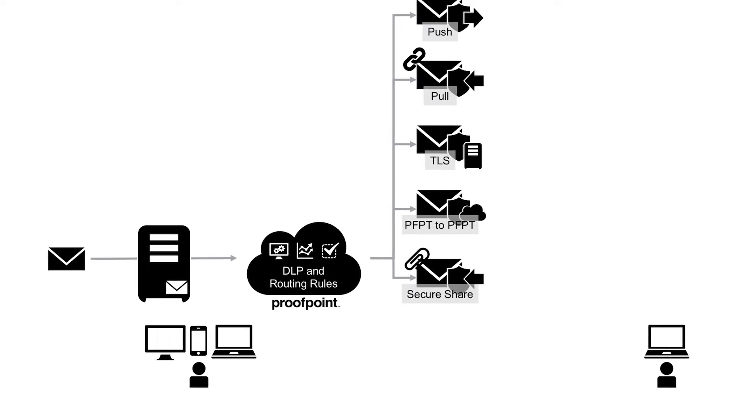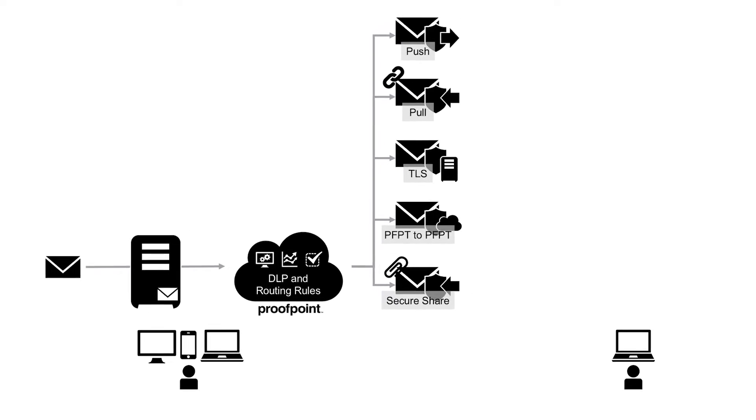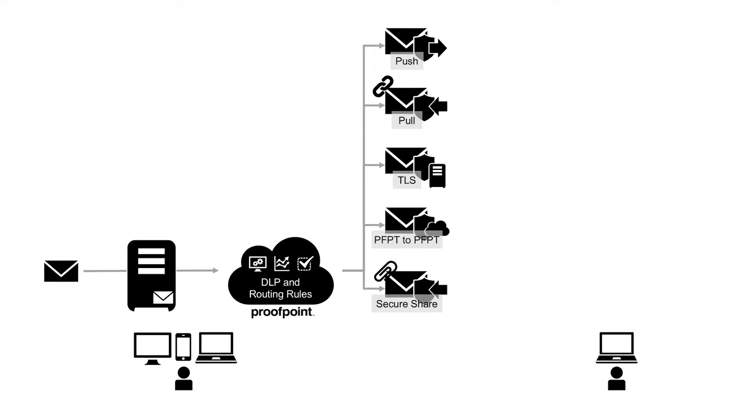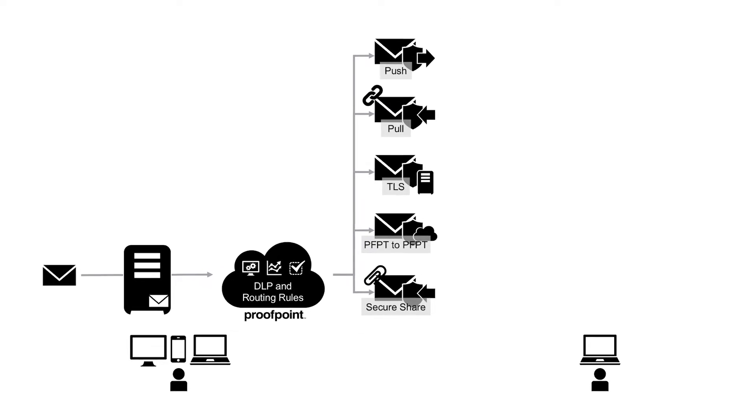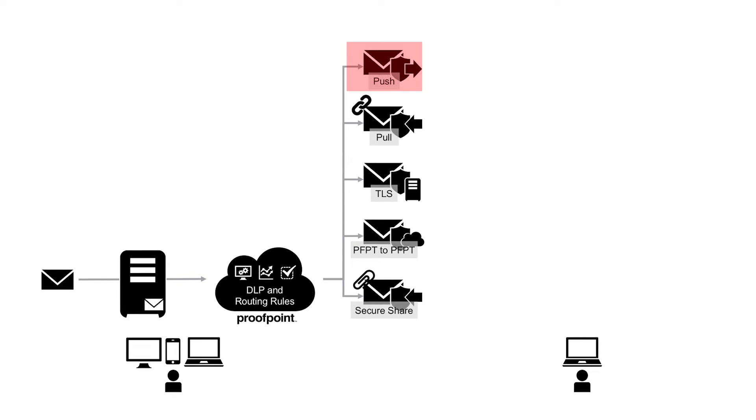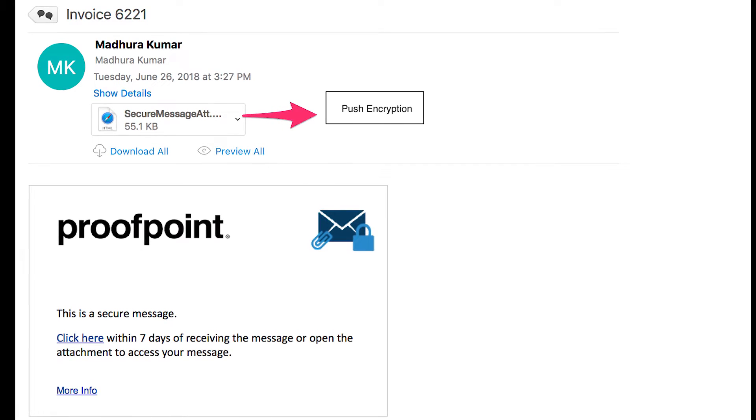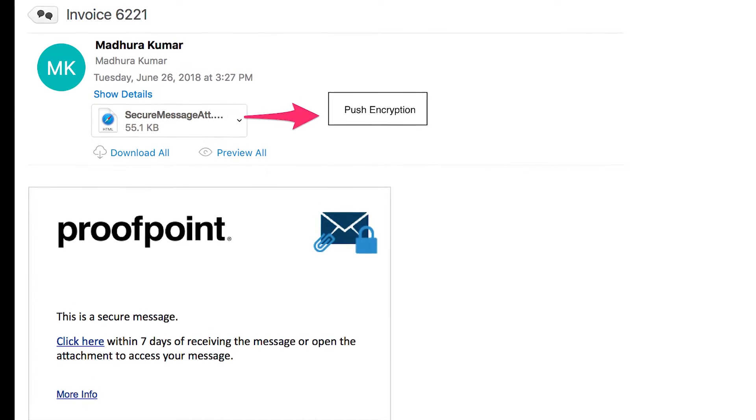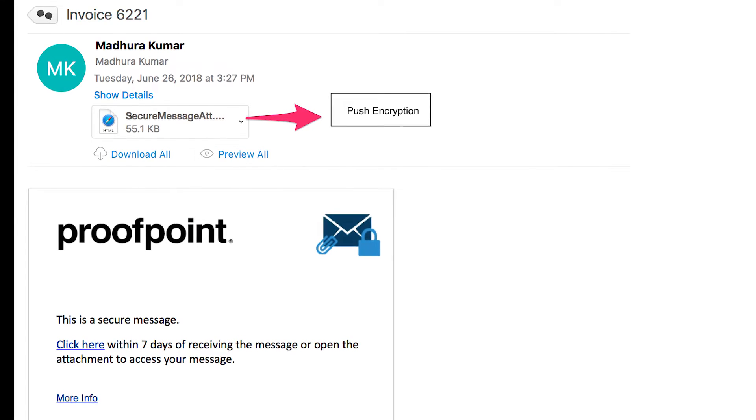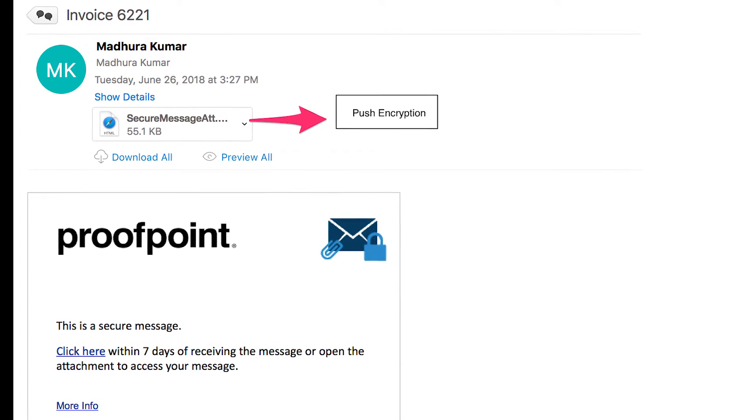With Proofpoint email encryption, we support two ways of users' access to encrypted messages: push and pull encryption. With push encryption, the encrypted message is attached to the original email message.